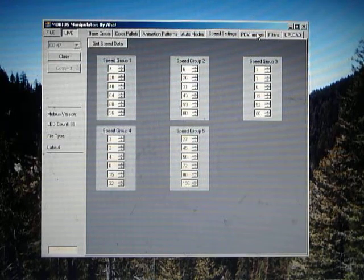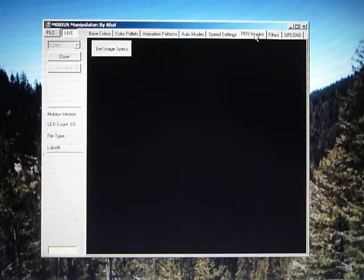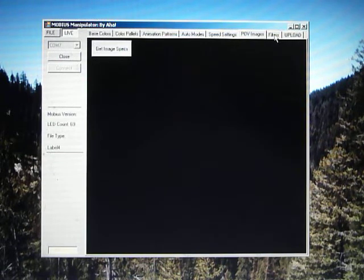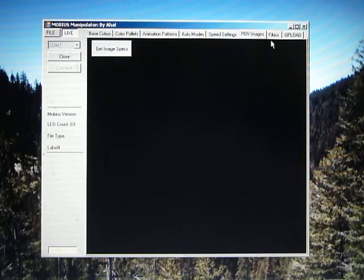The remaining tabs are unfinished. There's the POV tab which will allow you to modify the POV images, upload and download them. The data is all there, I just need to make the interface.